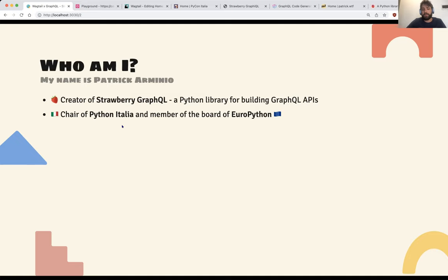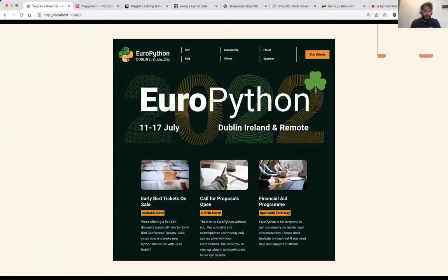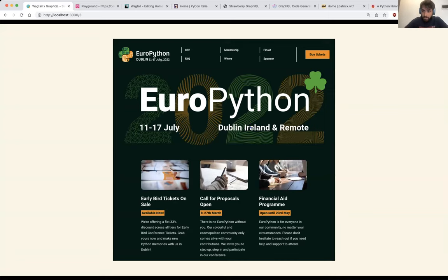I'm also the chair of Python Italia — we organize PyCon Italy — and I'm also a member of the board of EuroPython. The reason why I'm giving this talk is mostly because we just launched a new website for EuroPython. The website is in Next.js and React, and we are editing Markdown files to change the content.